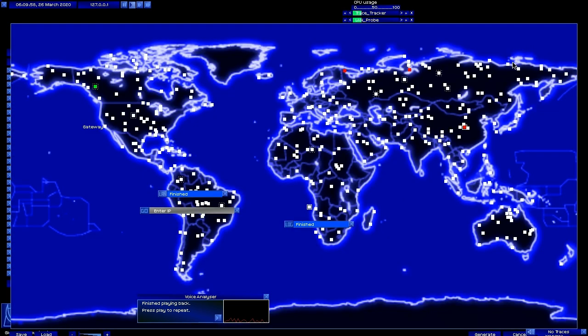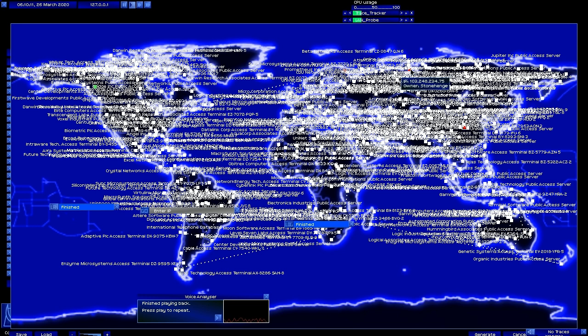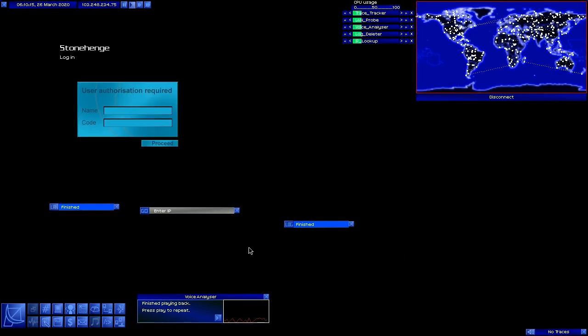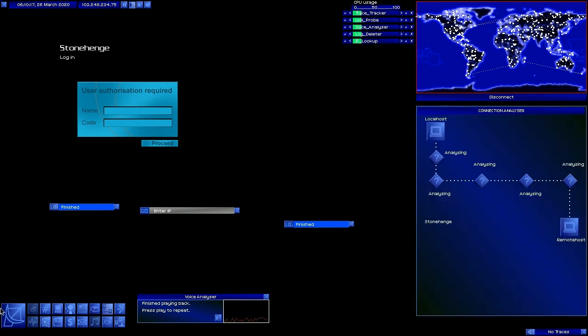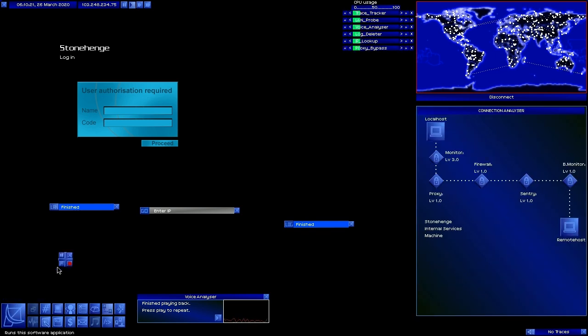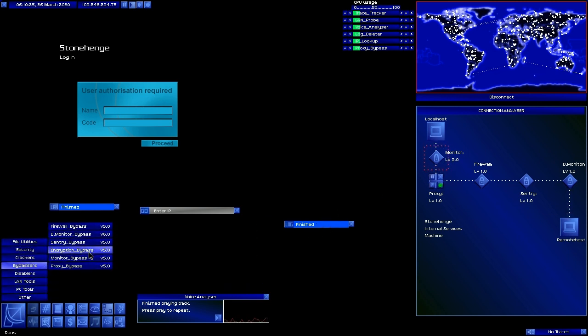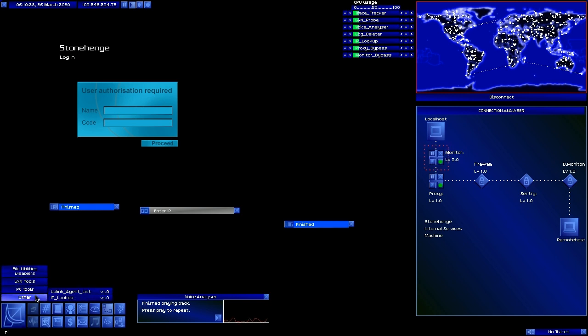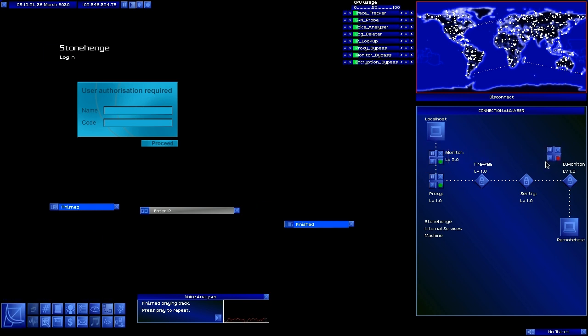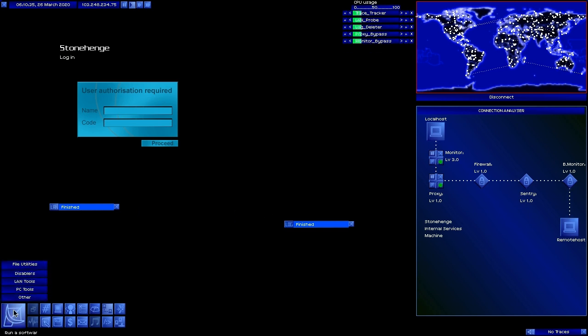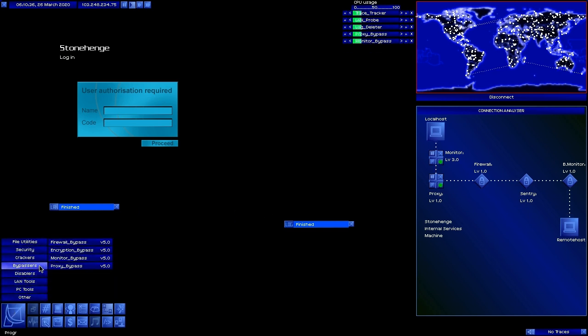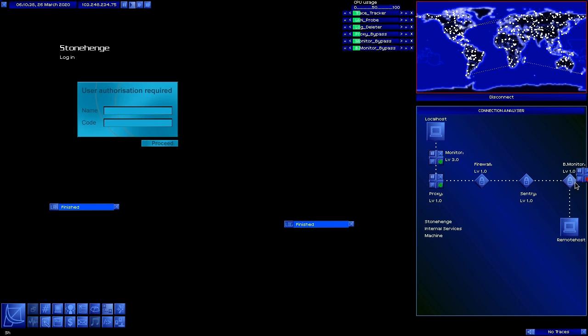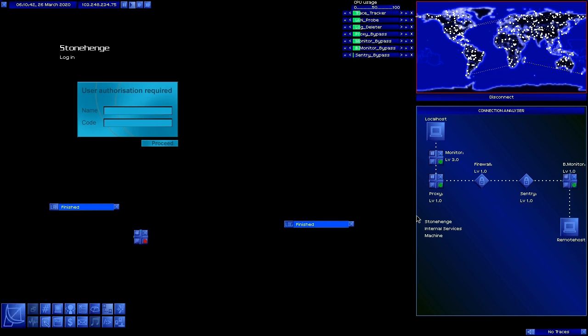At least we don't have to go and get another voice print. That's one nice thing about that. Internal service machines have no voice prints usually. Though again it'd be kind of nice if on occasion you would run into one. A rare occasion. Like one in ten computers has a voice print on it. I don't know, it's just me. Alright so let's get all this bypassing done like usual. All the basic stuff.